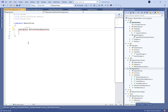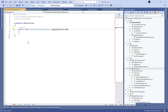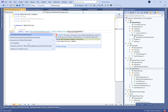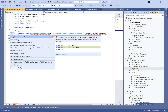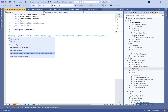Now let's make the RefreshTokensRepository class public and have it extend the GenericRepository class and implement IRefreshTokenRepository. The entity type is RefreshTokenModel. Let's simply generate the constructor.